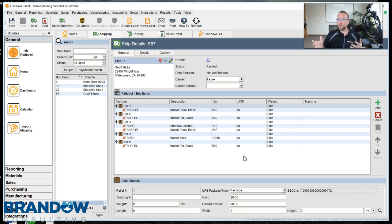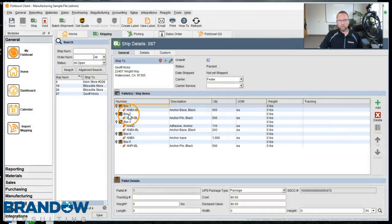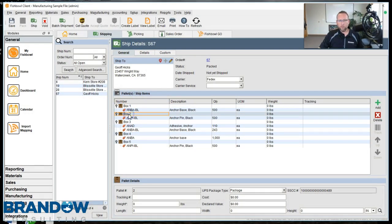Perhaps in a future version, Fishbowl will add the ability for the mobile device to pick the carton size. So right now we have our parts separated by cartons.